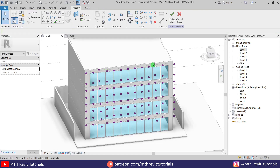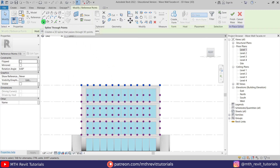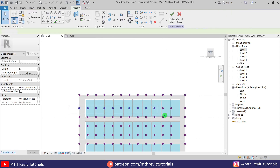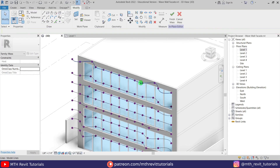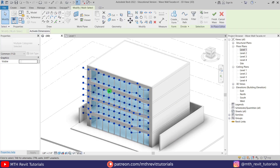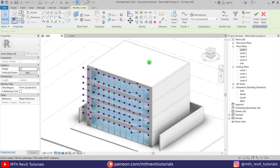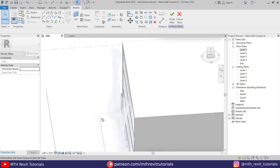Now we can create a spline through these points. Go to the front view, select the points, and click Spline Through Points — this creates a spline through them. Repeat that for the other sets of points so all splines are ready. Then select all of them, use the Filter to uncheck Reference Points, and click Create Form. We get a great-looking wave shape.